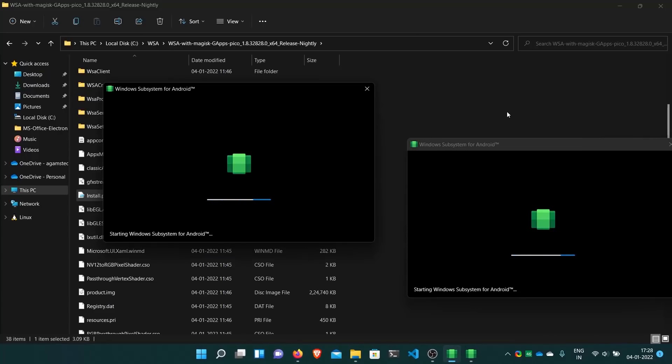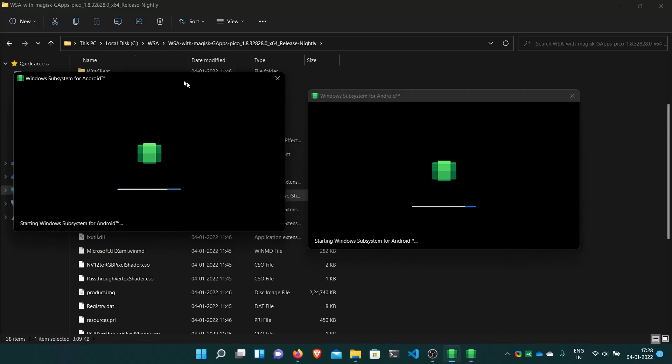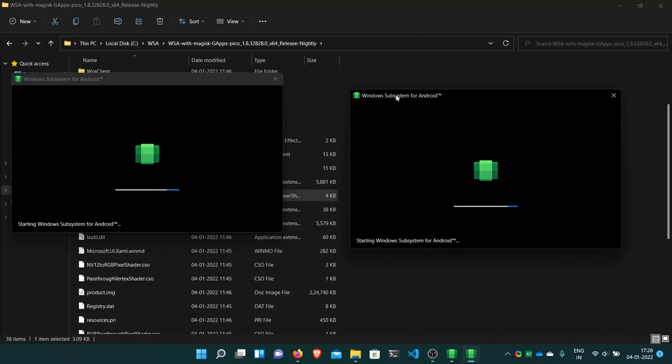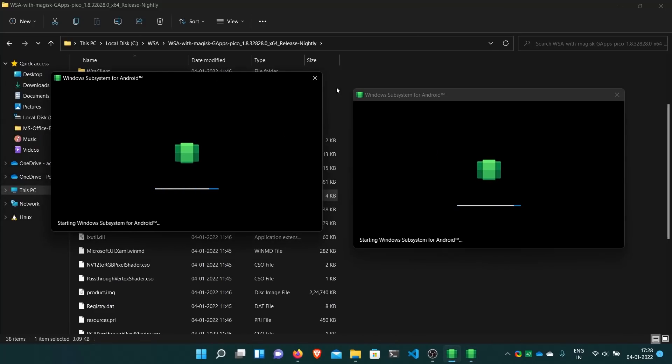Here it's starting. Everything has been installed. You can just close this. Let it boot first and then I'll show you everything. It's first time start so it takes some time.